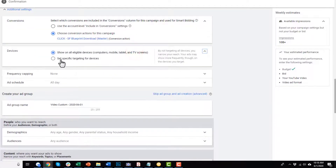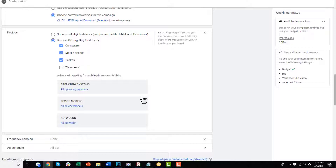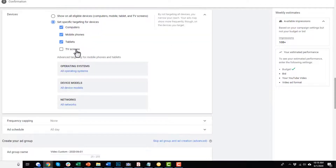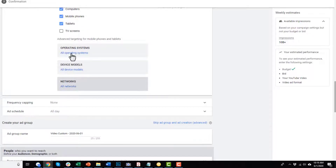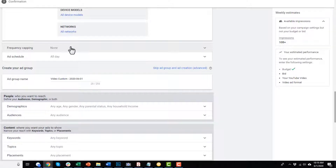Coming down, we have different devices. You can set targeting for specific devices. I typically recommend turning off TV screens unless you're doing a branding campaign, because if people are watching YouTube on their TV they can't click on the ad — they can only watch it. Since you're likely trying to drive some sort of action or conversion, you probably only want to target people using devices they can click on — computer, mobile phones, tablets. There's also operating systems, device models, and networks, but I don't spend a lot of time on those as they probably only impact about 3% of viewers.